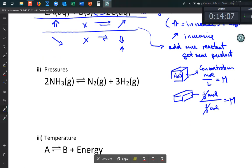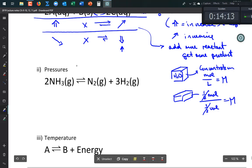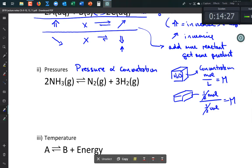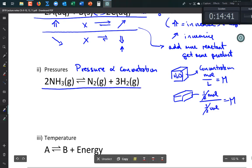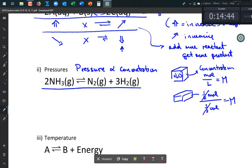The same idea applies to gases. For gases, pressure is proportional to concentration, so changing the pressure of one gas has the same effect as changing its concentration.